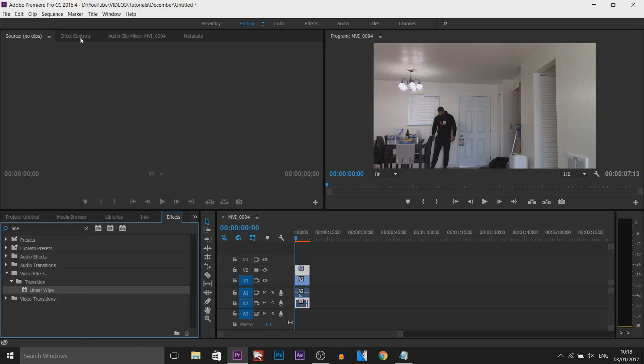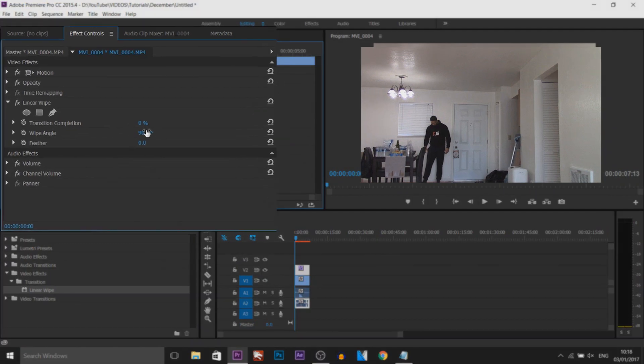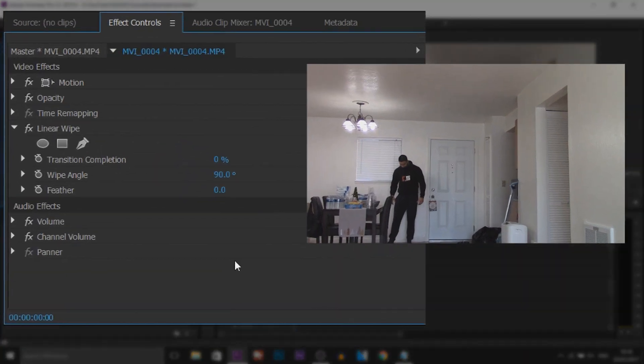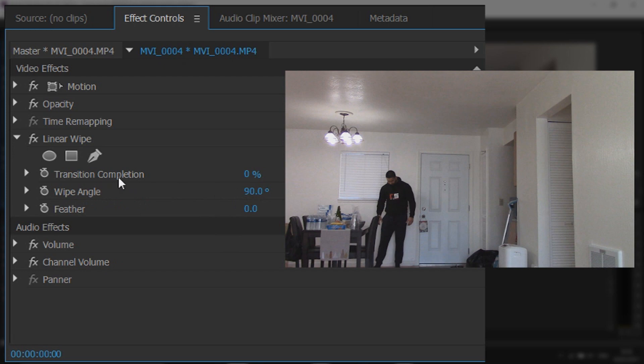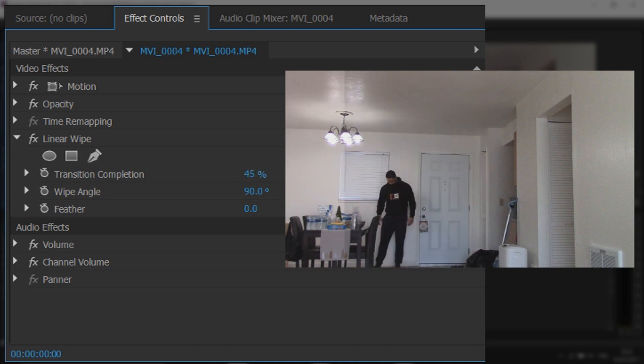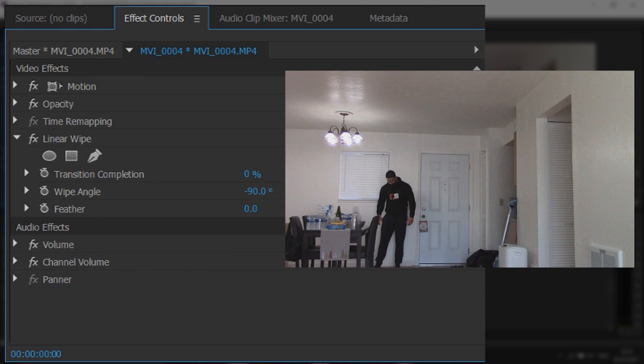Now from here head over to your effects controls and this is what you're going to get. Now my wipe angle is currently set at 90 degrees. But if I put the transition completion up, as you can see that's wiping us out. And there's no way for us to go into the minuses. So if this is the case with you, change it to minus 90. For other people, depending on the angle or how you want this clone effect to look, you'll need to change this to how yours will be.